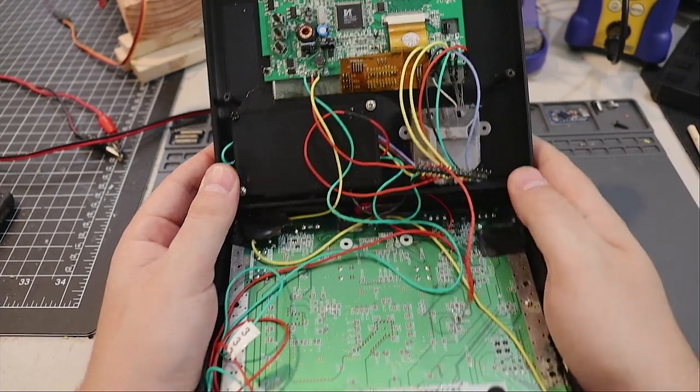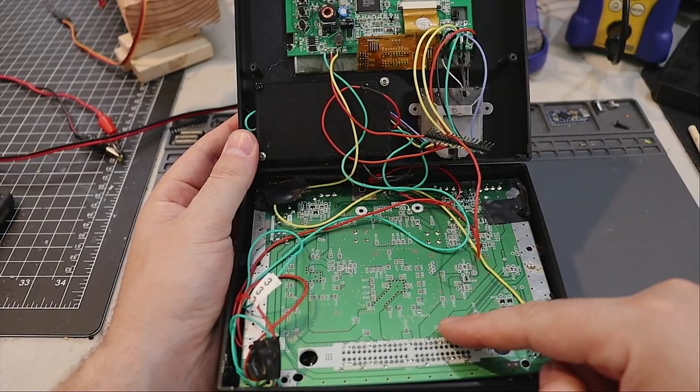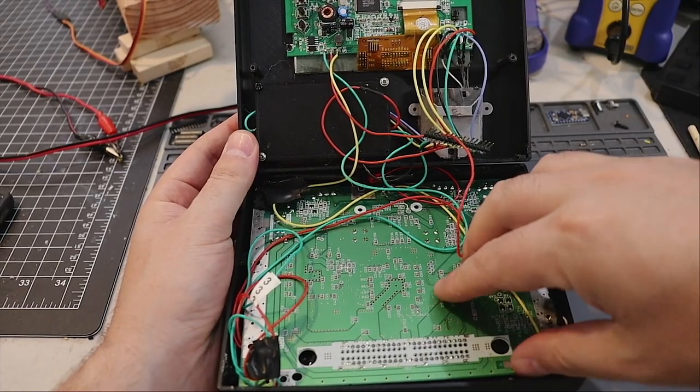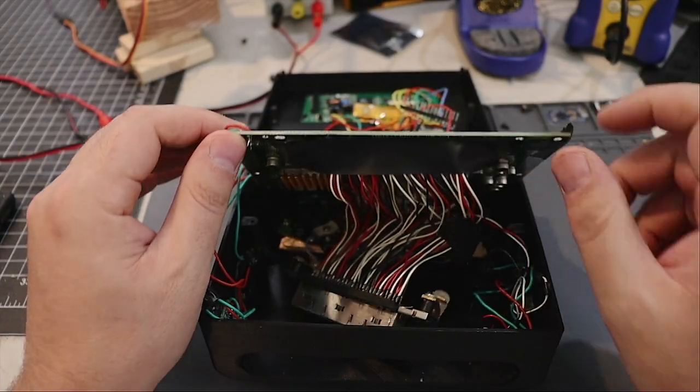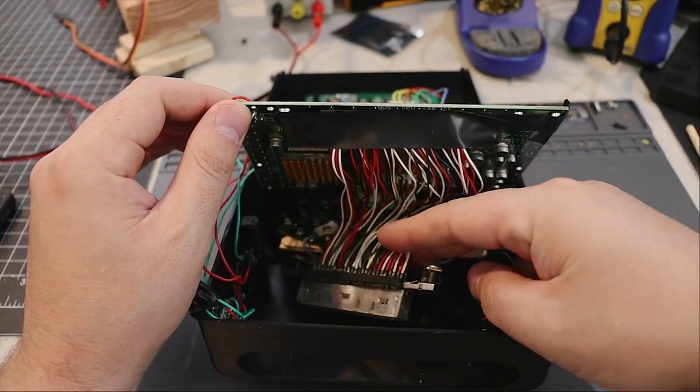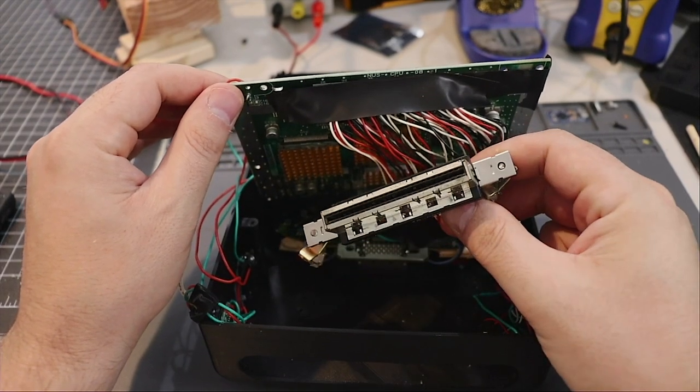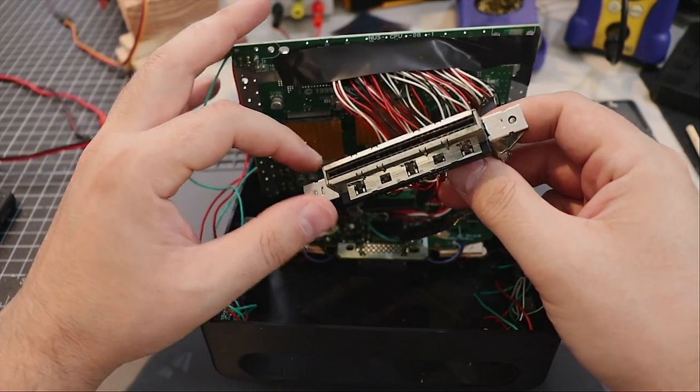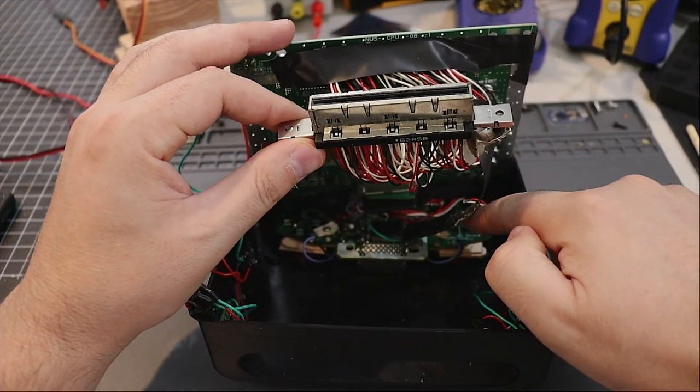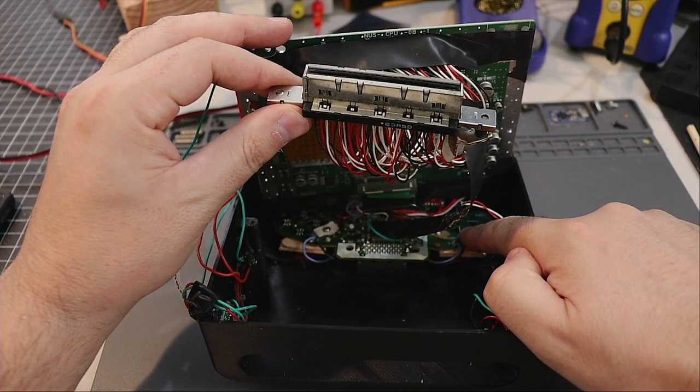This is the N64 motherboard. Underneath the motherboard we have our cartridge port. You have to desolder this from the board and run all these wires, and then underneath that is the N64 controller PCB.